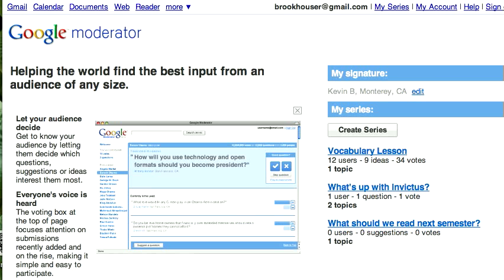Google Moderator is a tool designed for people who are giving presentations, seminars, or lectures. It enables the audience to back-channel — ask questions online, make comments, or suggest ideas — and allows audience members to vote on those questions and ideas, bringing the most popular ones to the top so the presenter can address them.